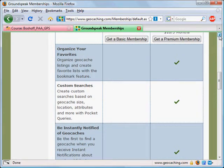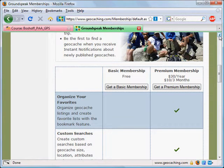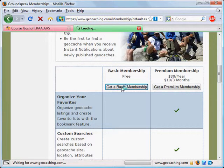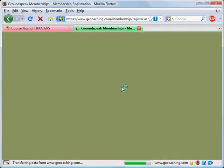You're given an option whether you want a Basic Membership or a Premium Membership. You're just going to choose Get a Basic Membership, as that will serve for almost everything that we want to do.